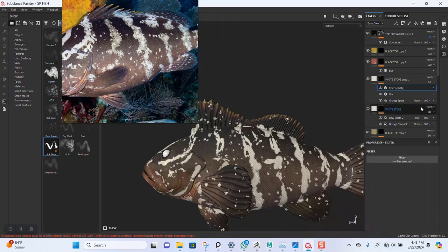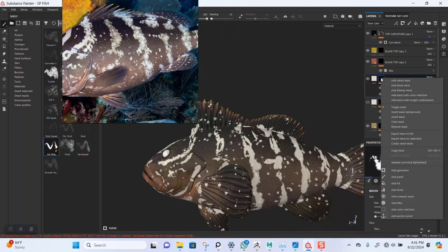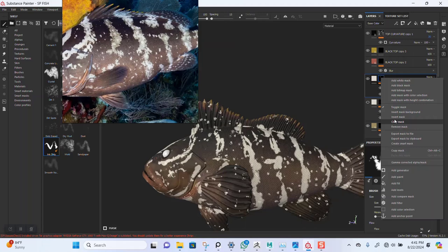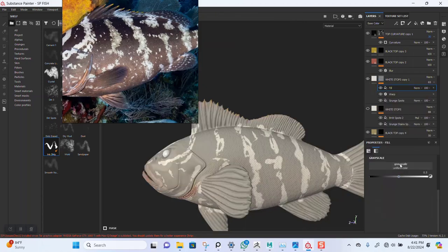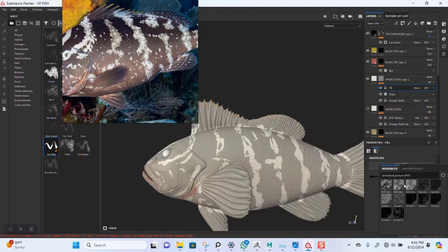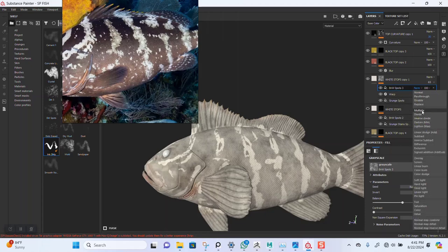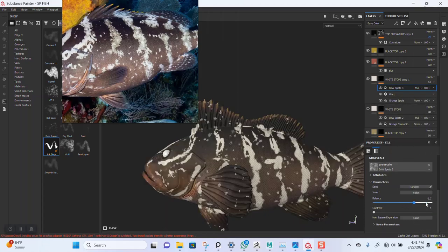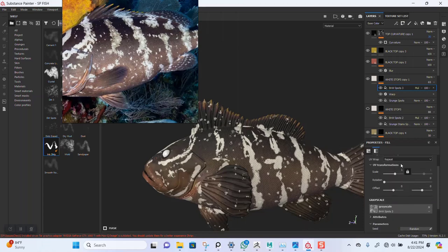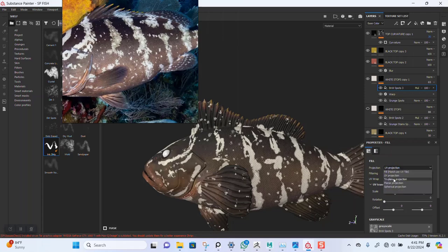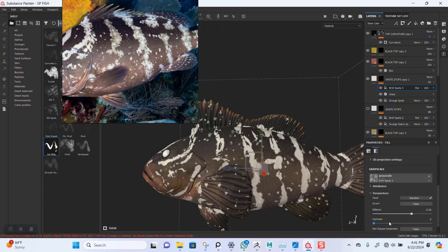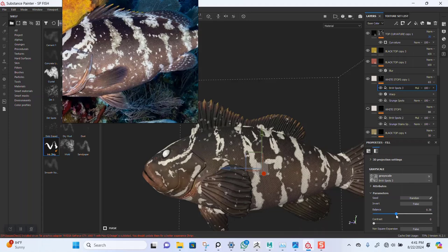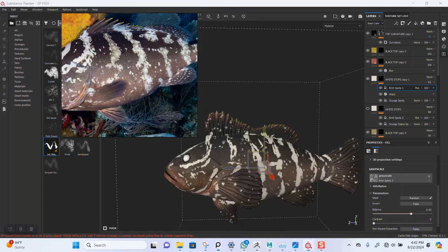No, let's make a fill layer instead. Fill layer instead. Multiply. Triplanar mapping.